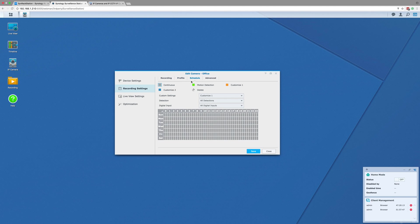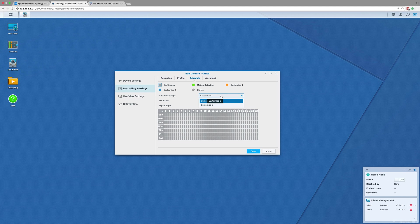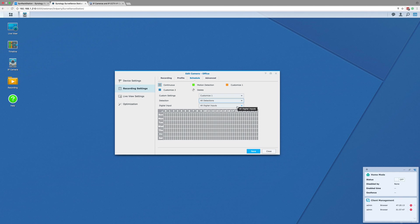The third tab is schedule. This tab simply lets you define how the camera records and when it records. It also lets you create custom setting presets that can combine multiple types of detections into one preset.